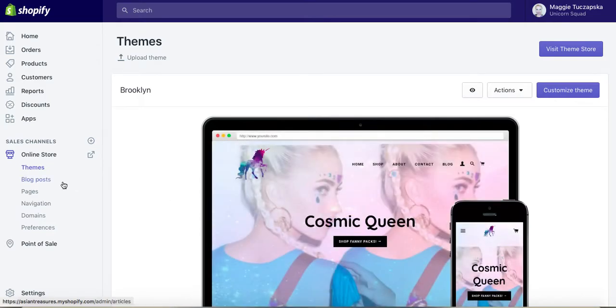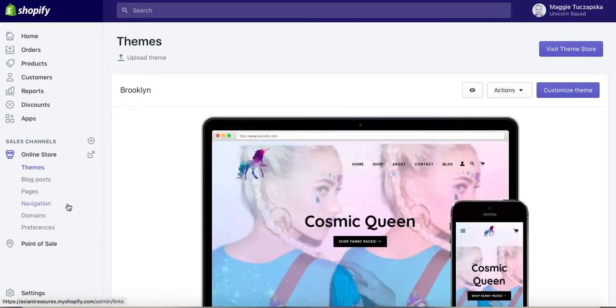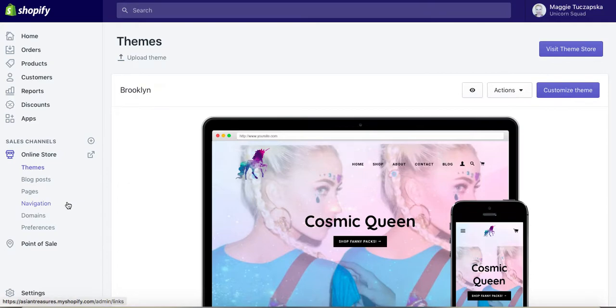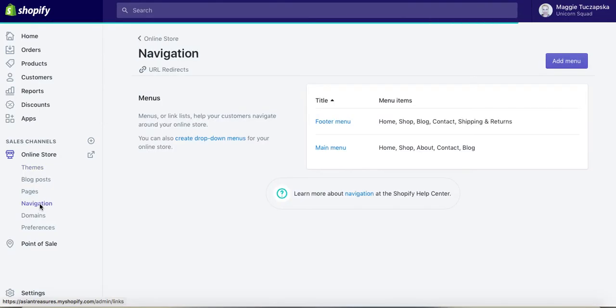If you go to your Shopify, this is my brand new website, so this is like my template to work on as well. If you go to your Shopify admin and click on Online Store, which I already did, and then go down to Navigation, you can see the available menus if you already created menus.